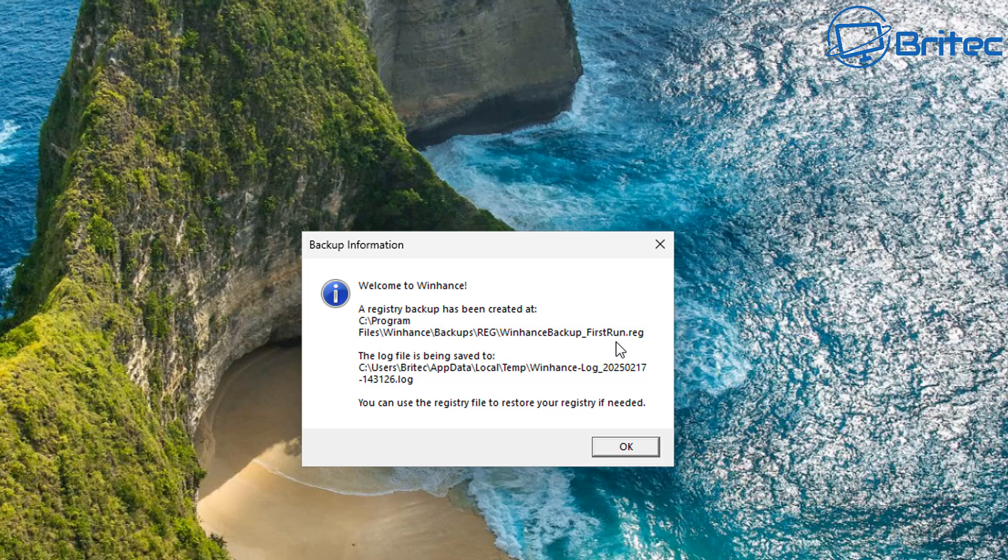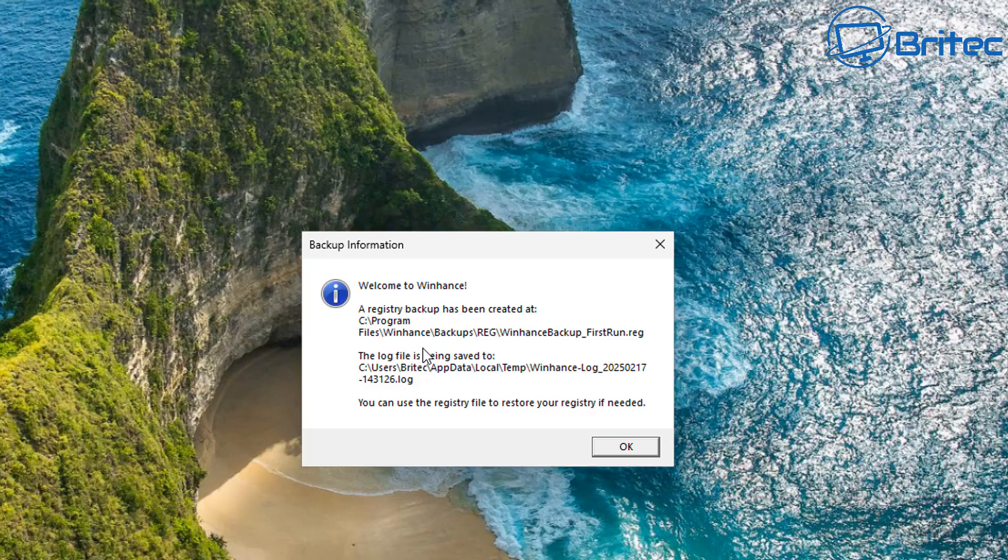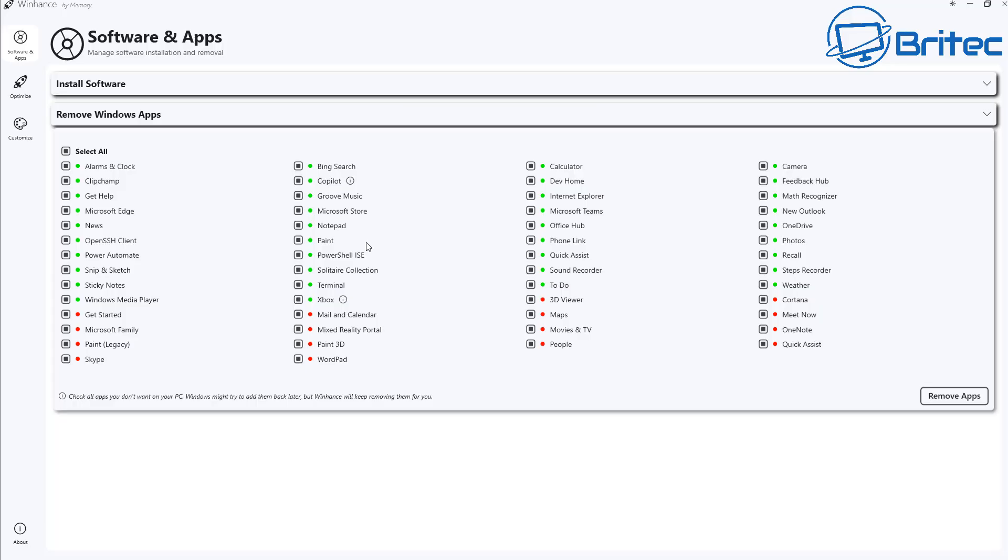So we've got the welcome to WinHance here. A registry backup has already been created. So that's a good sign that they've created a registry backup for you. And also there's a log file saved right in that location right there. So if you need to restore the system or reset the registry you can do by using that registry backup that they've already created for you.